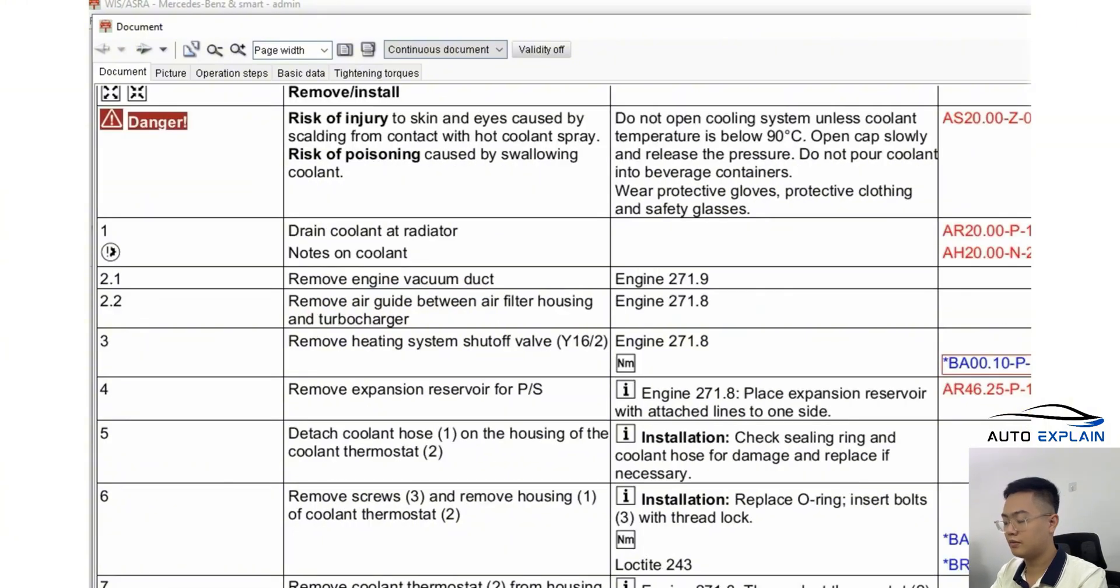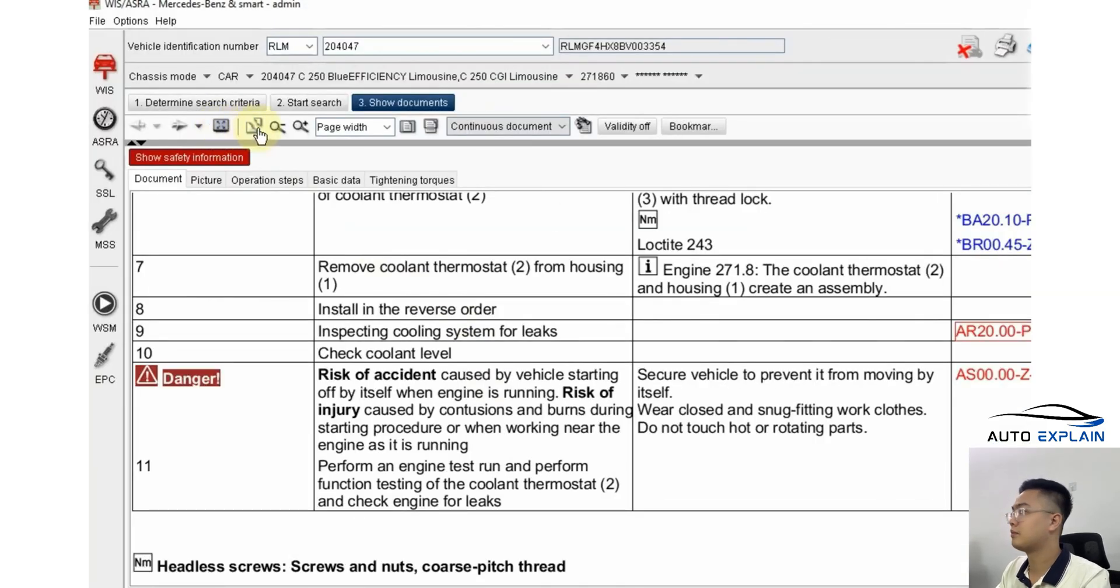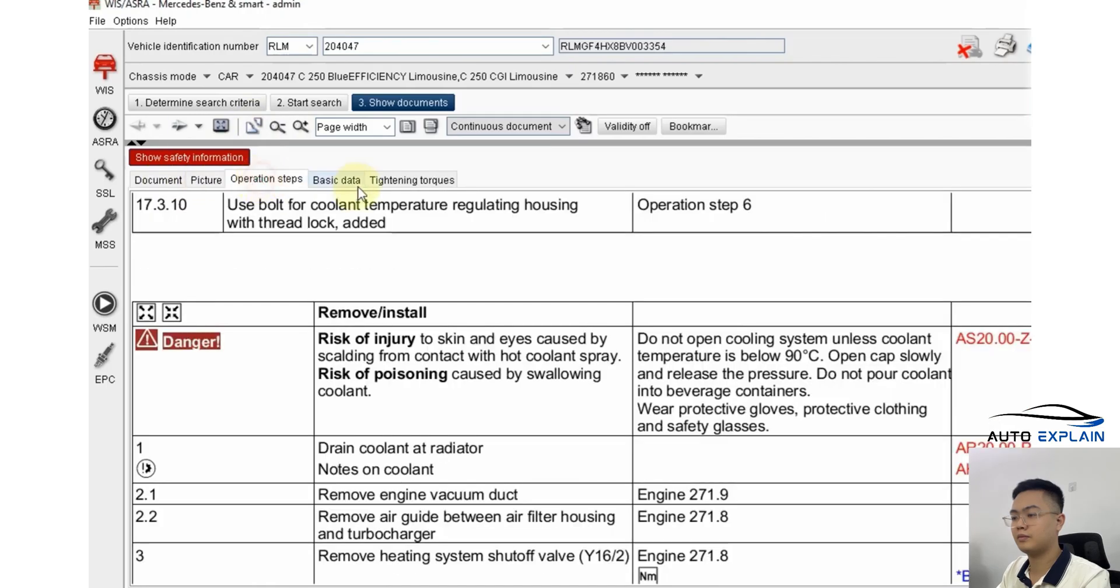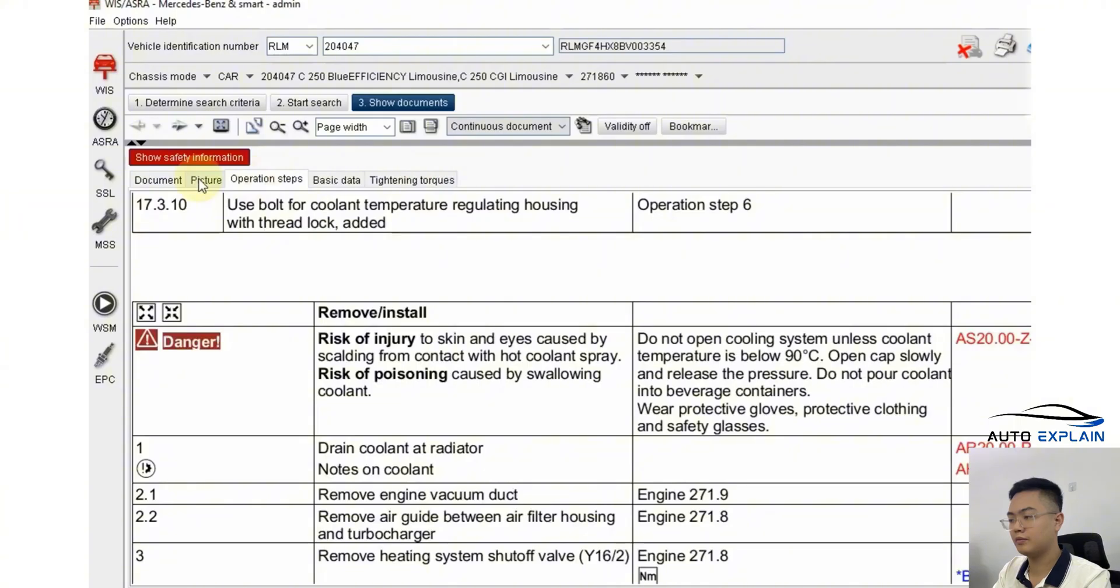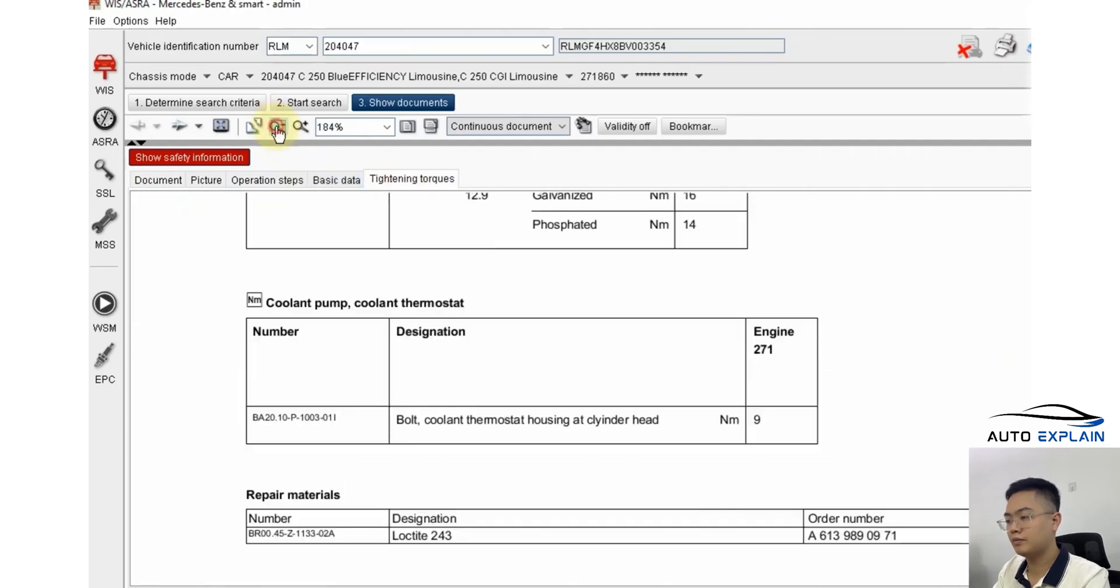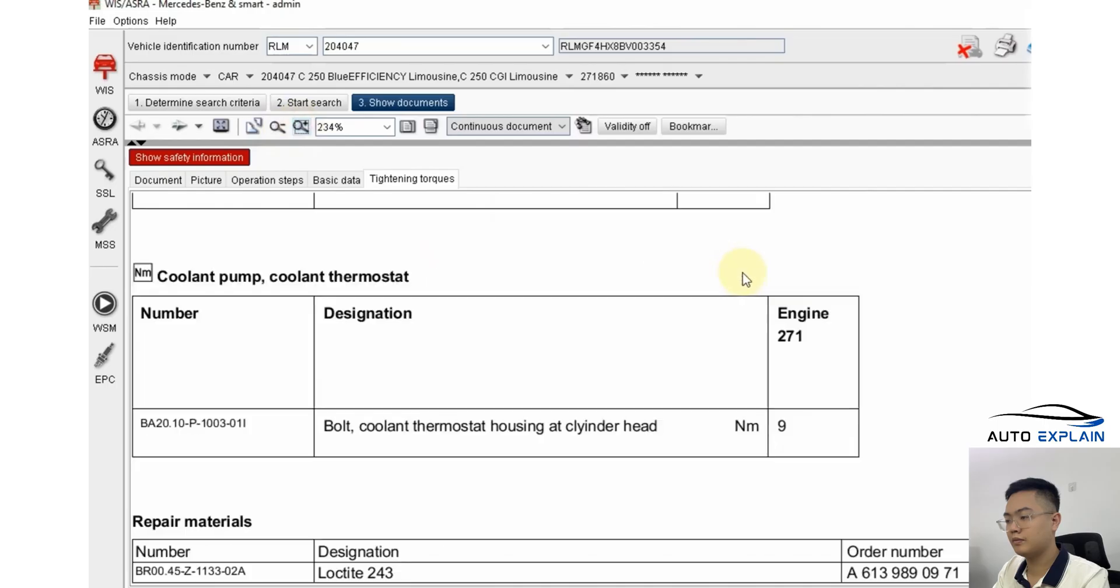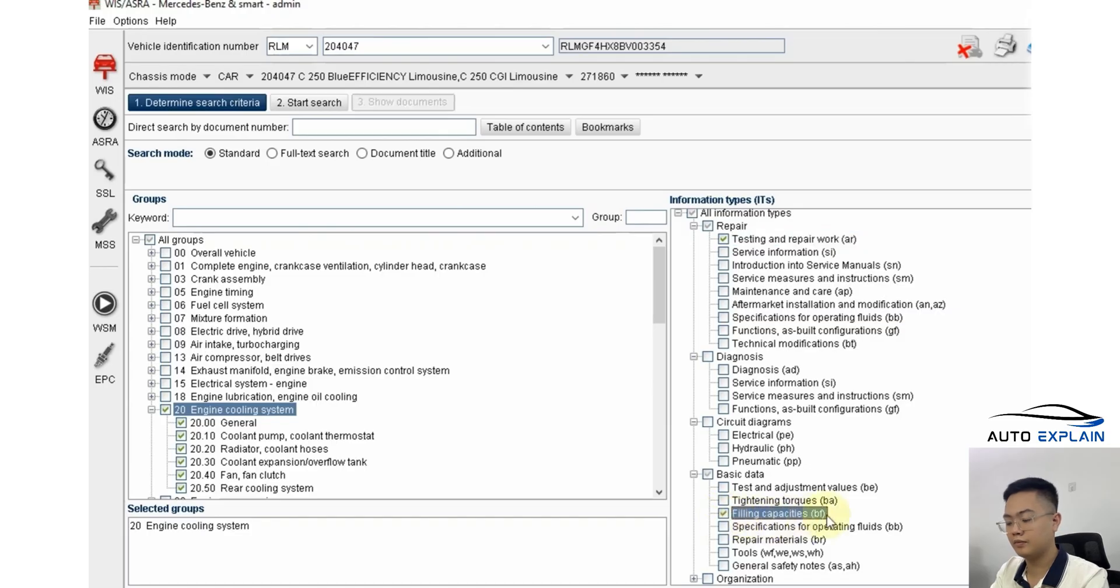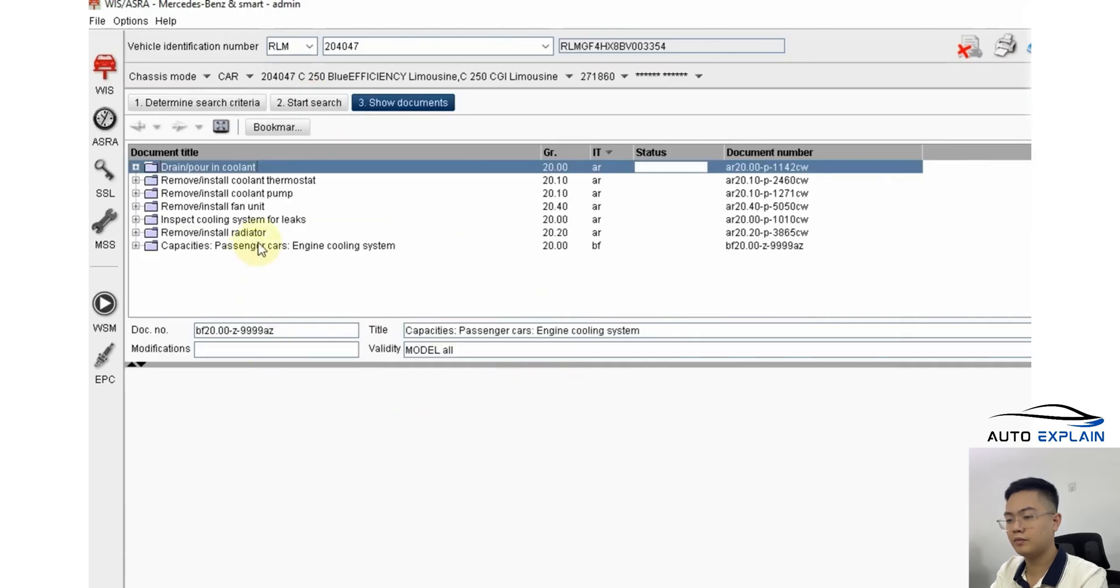There are two types of data display formats. One is the detailed page-by-page view, and the other allows you to zoom in and out to examine information more clearly. That covers the inspection section. For example, if you want to check the coolant capacity, look for the filling capacity BF section in the basic data.